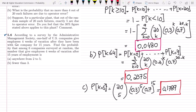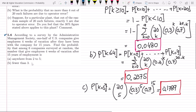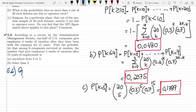Now let us move to question 5.6. According to a survey by the Administrative Management Society, one half of US companies give employees four weeks of vacation after they have been with the company for 15 years. Let me identify the given data for question 5.6.